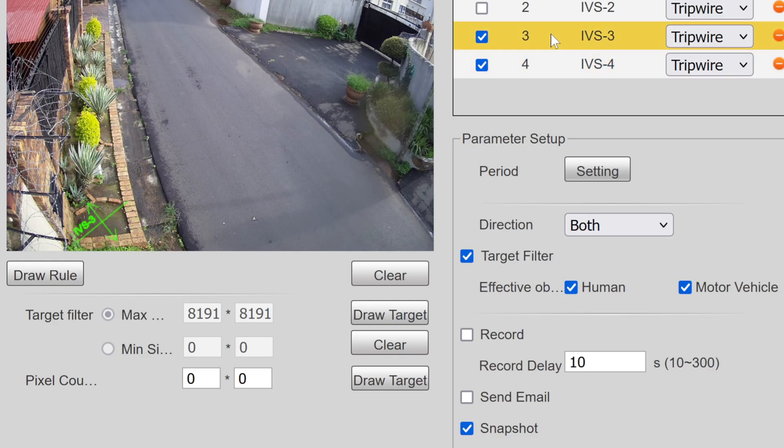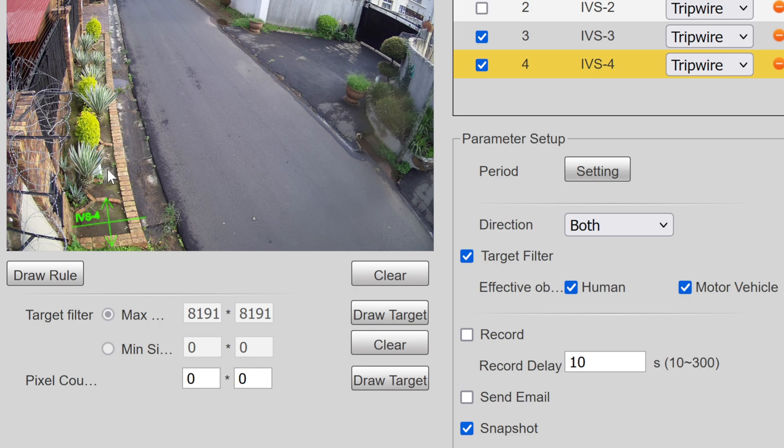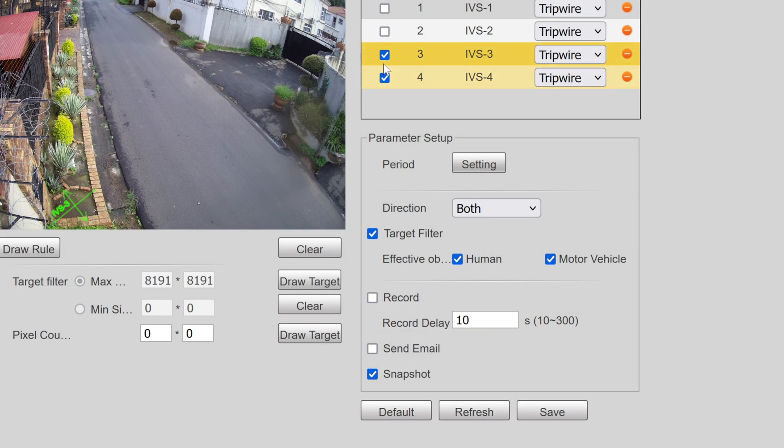So I've got two rules here. I've got number three which is if somebody goes like in that direction, and I've got number four if somebody walks past there towards this box. So I need to activate both those rules.